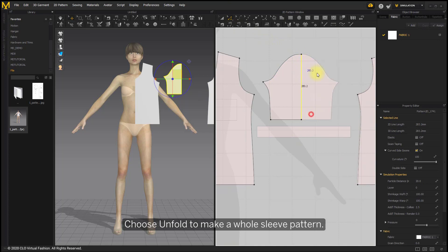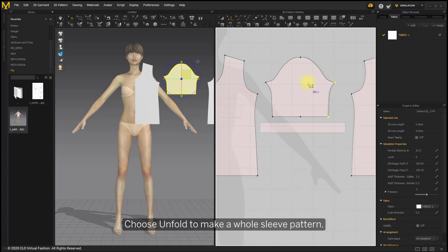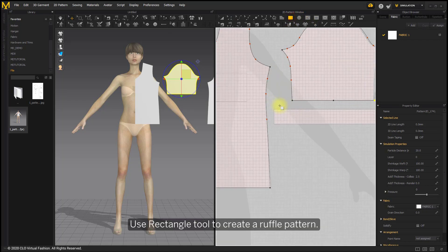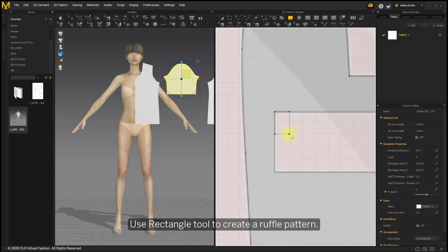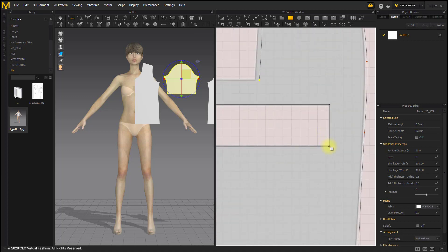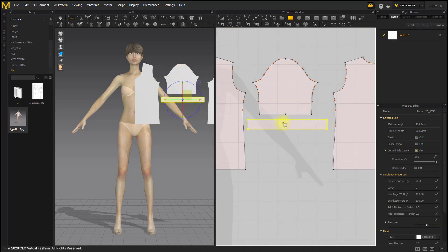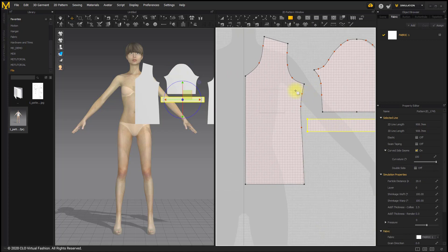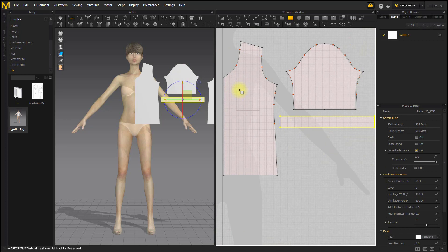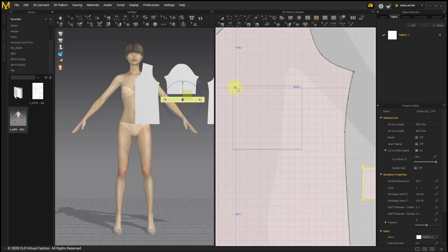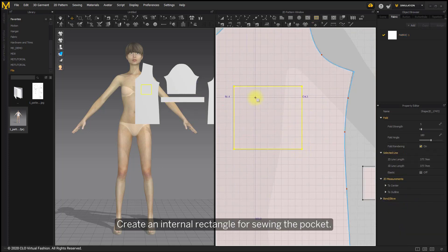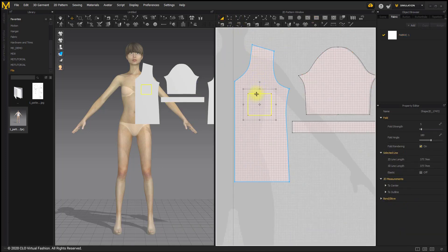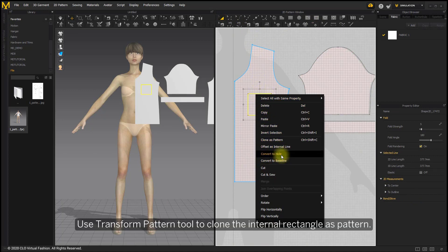Choose Unfold to make a whole sleeve pattern. Use Rectangle tool to create a ruffle pattern. Create an internal rectangle for sewing the pocket. Use Transform Pattern tool to clone the internal rectangle as pattern.